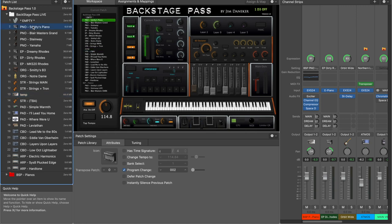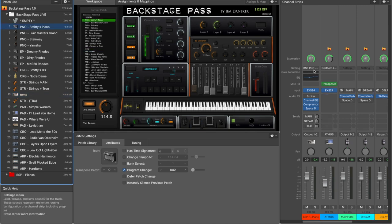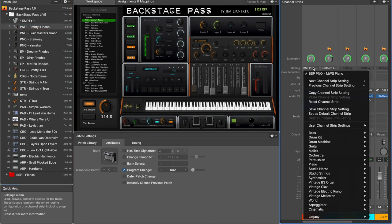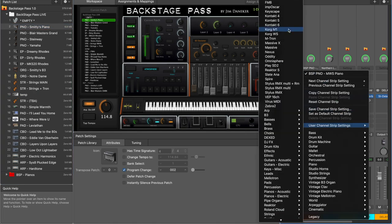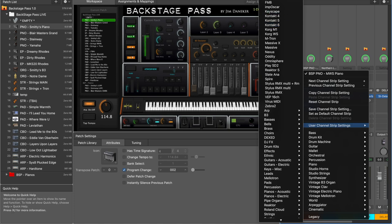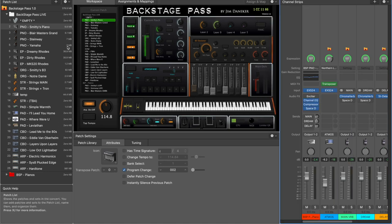Let me show you a couple other things about how the library is set up. Over here, by simply selecting the channel strip preset and then Backstage Pass, everything is in subfolders.